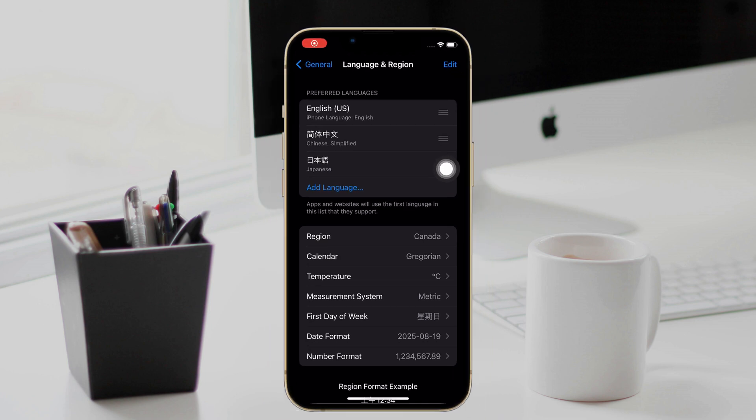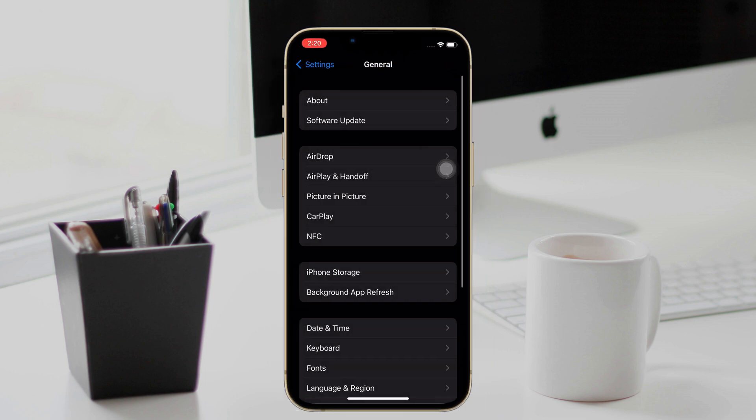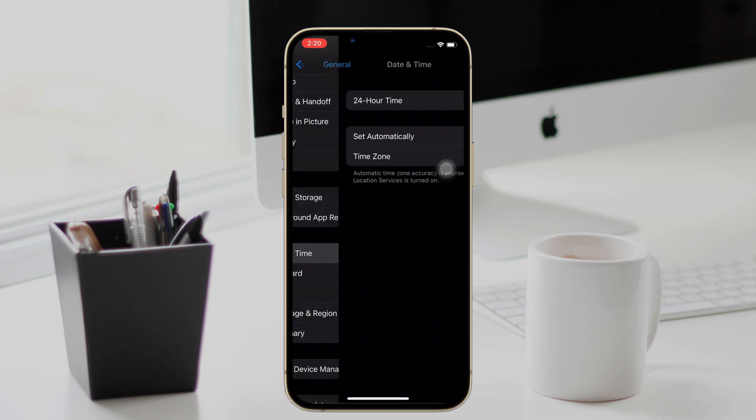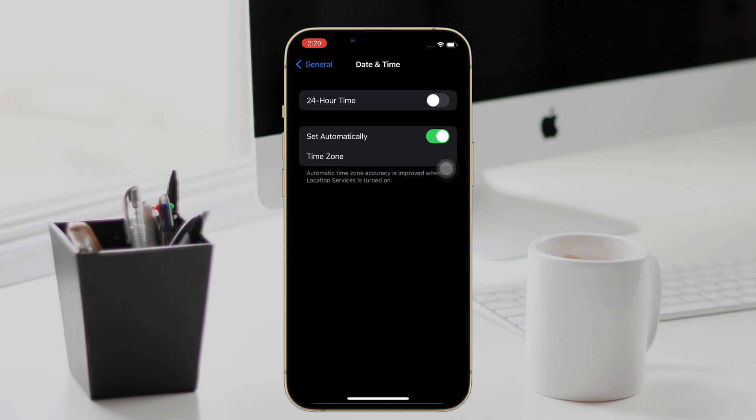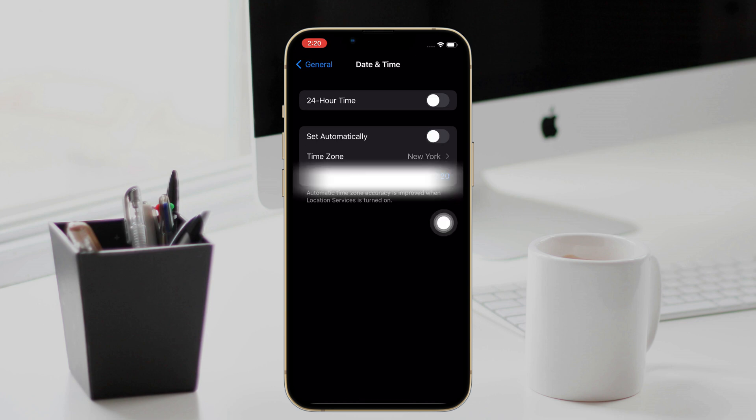Next, go back to General and find Date and Time. Turn on Set Automatically and change the time zone as you need.